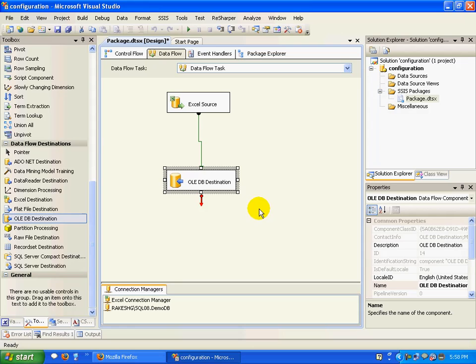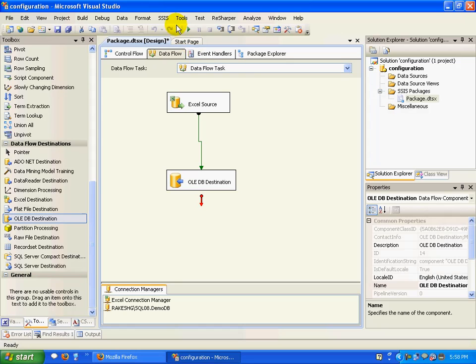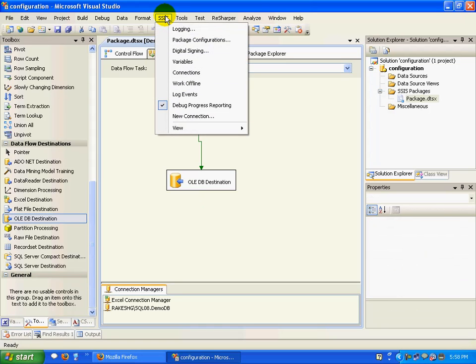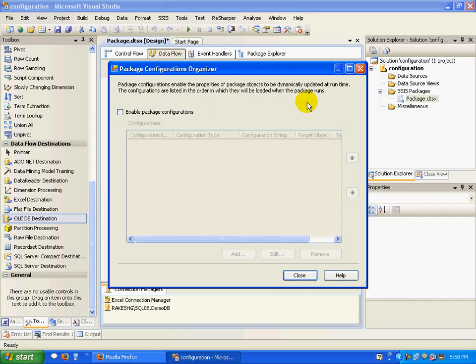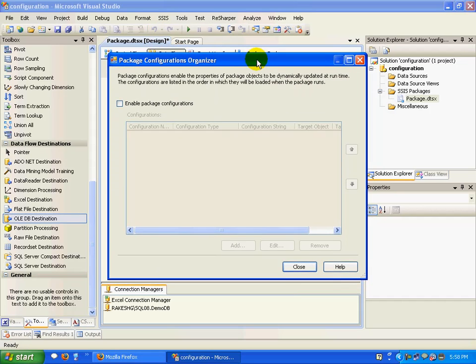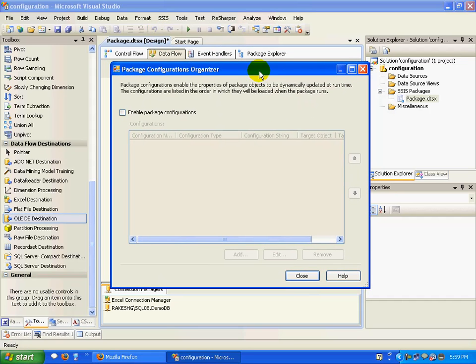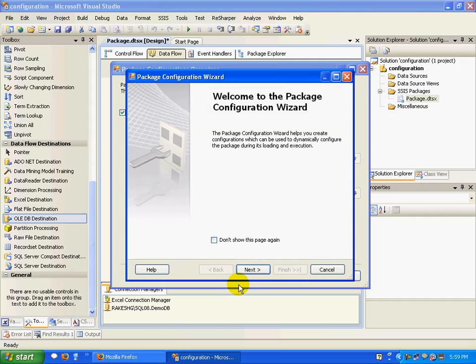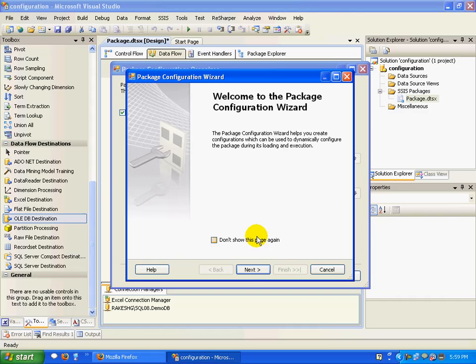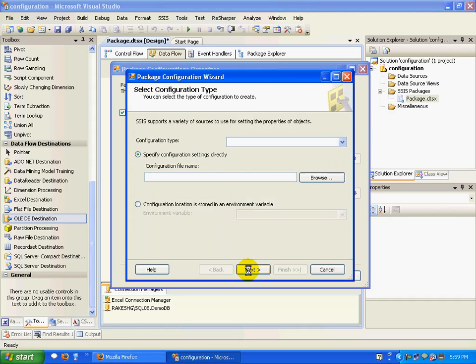Our basic setup is ready. Now comes the configuration part. If you click on SSIS menu and click on package configurations, a small wizard pops up. I'll enable package configuration and click Add.